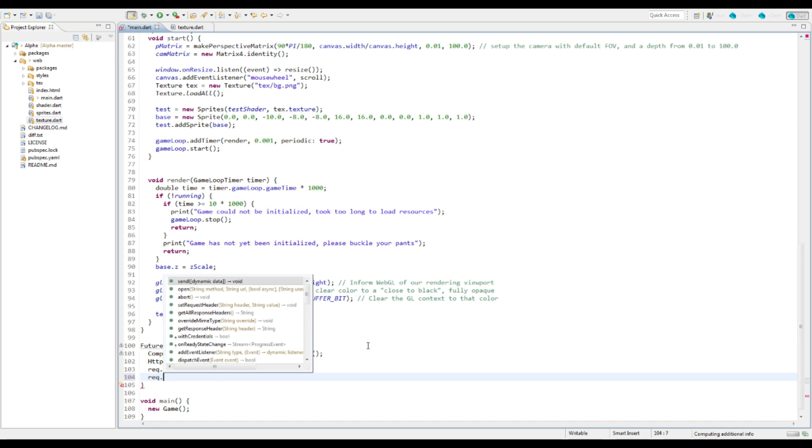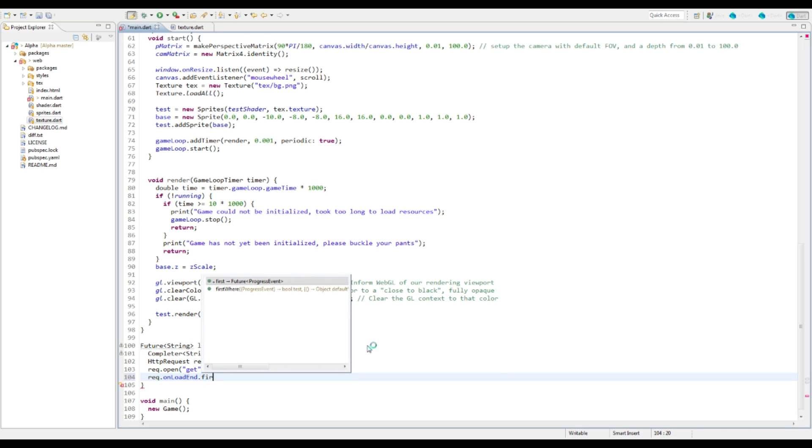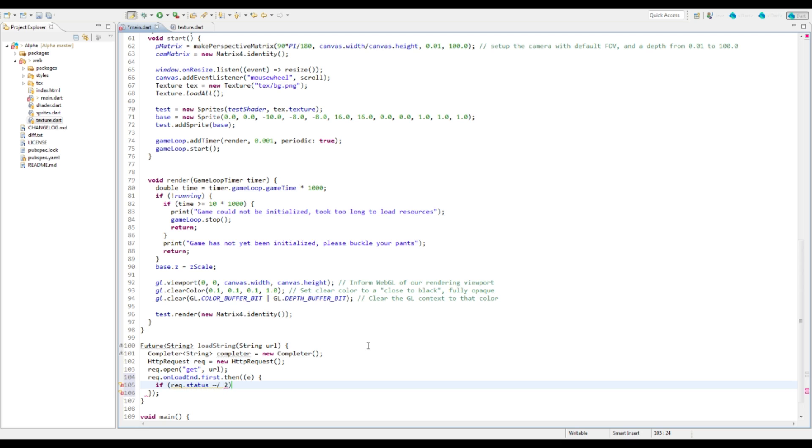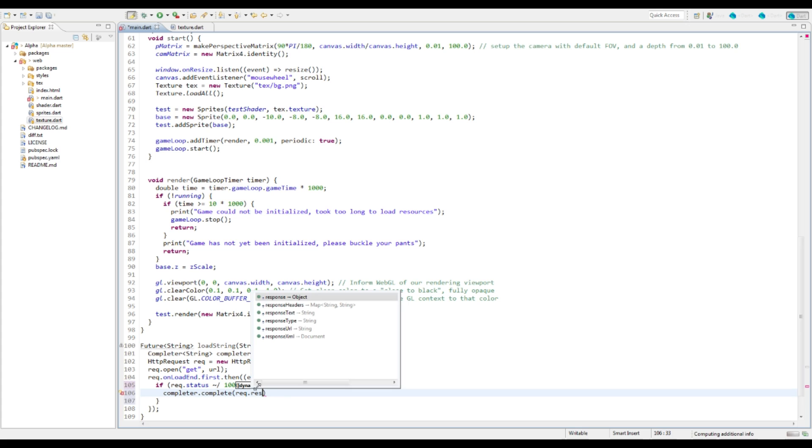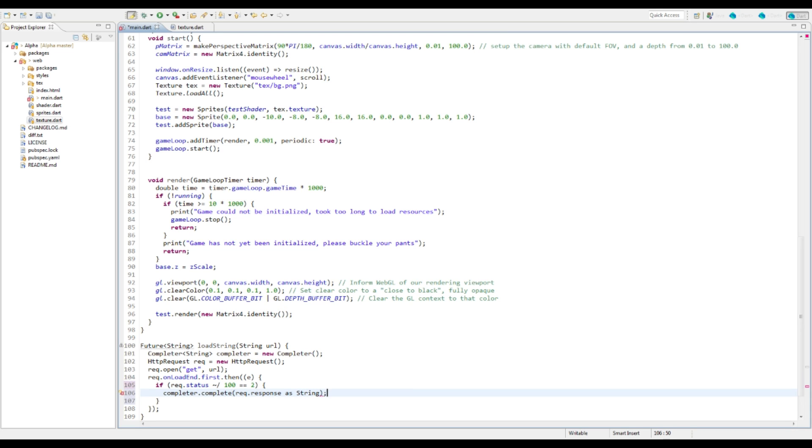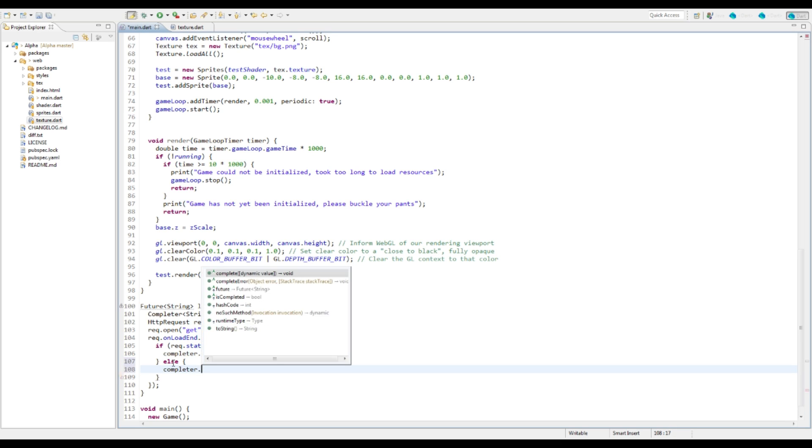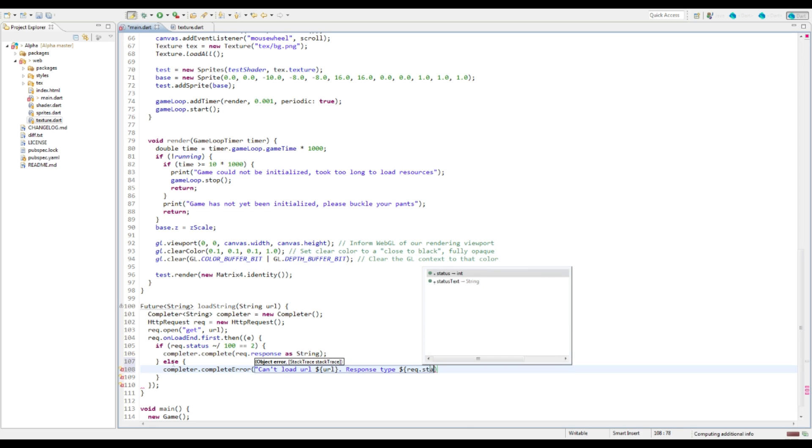Now what we're going to do is we're going to say rec.onloadend. This is going to be at the very end of everything when it's all loaded. We're going to get the first instance. Here's the function. If the request status starts off with a two, so if it's some form of a 200 status we're good and we got something in return. So we're going to say completer.complete, we're going to say request.response as string. We want it to return as a string. And if it's not, then we're going to say completer.completeerror and we're just going to say can't load URL, pass it the URL, say response type rec.status.